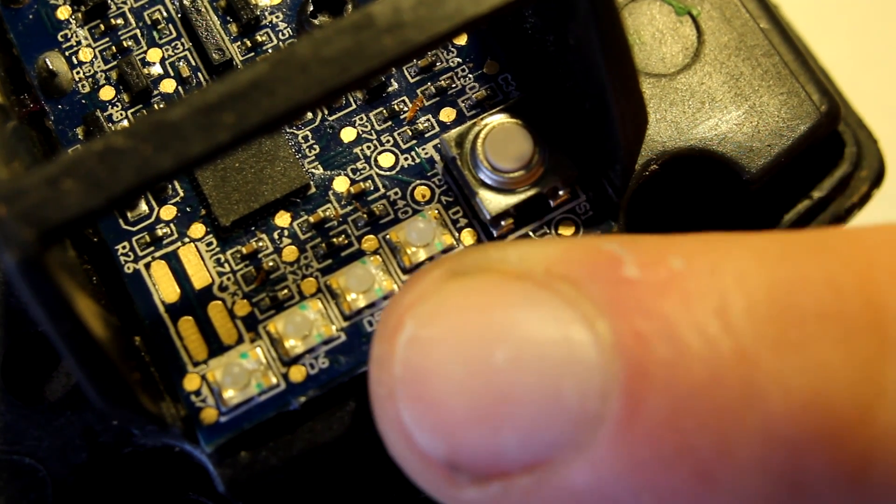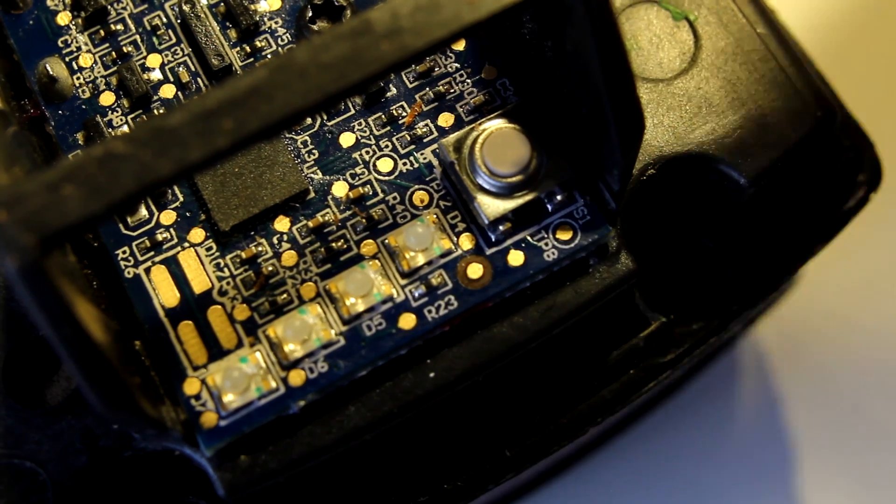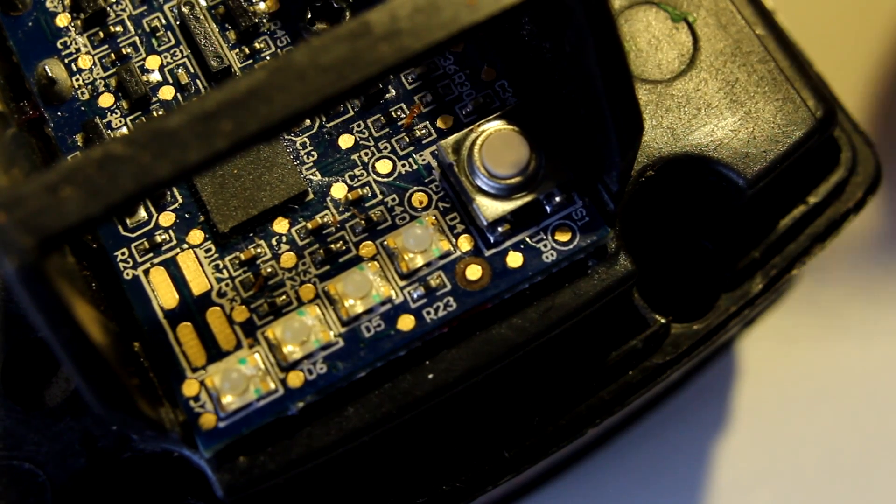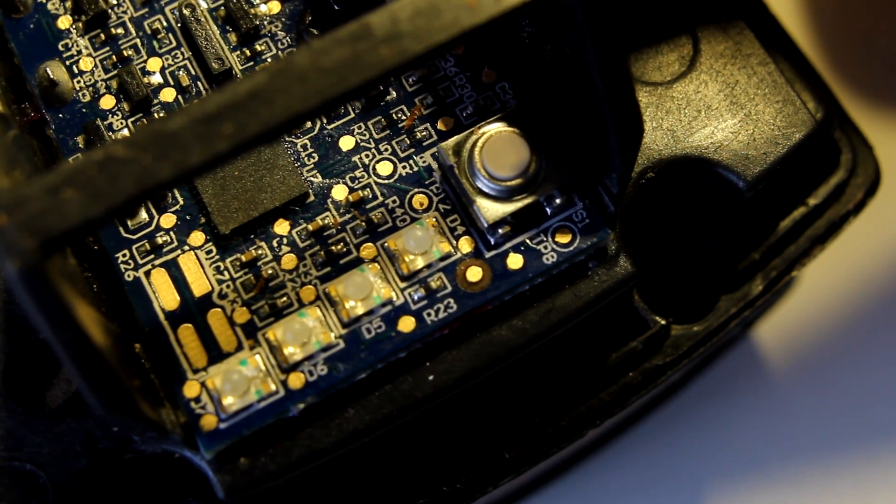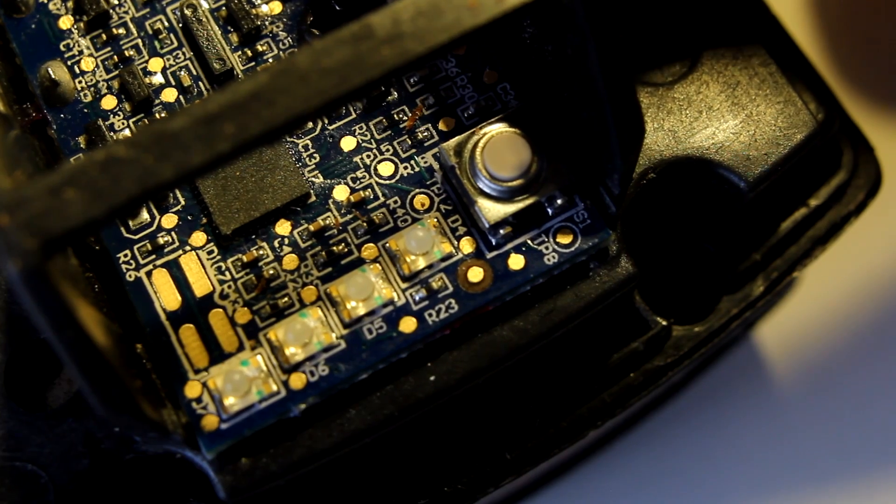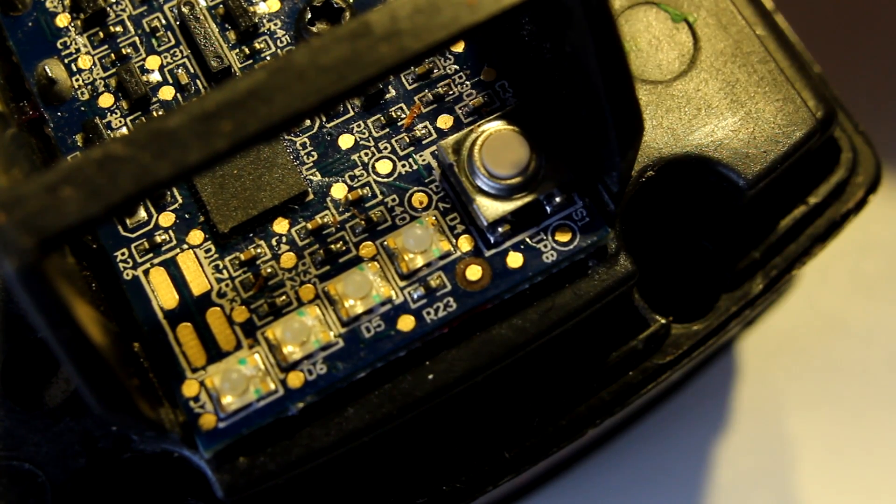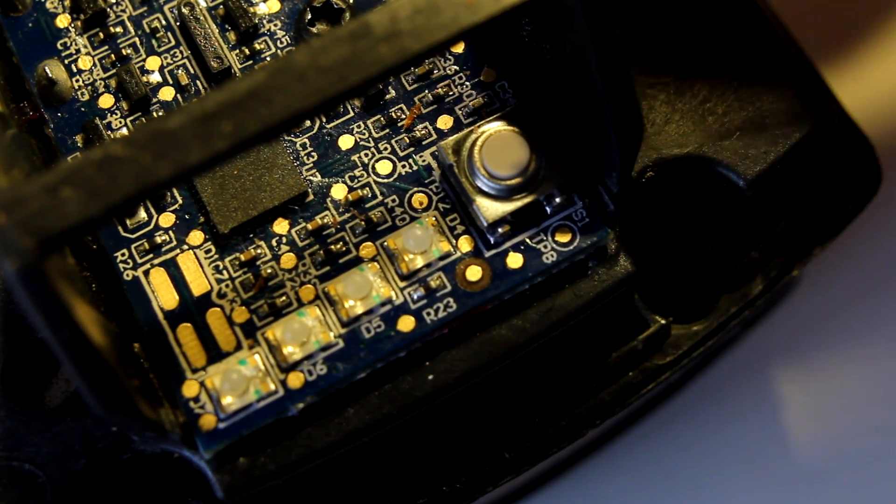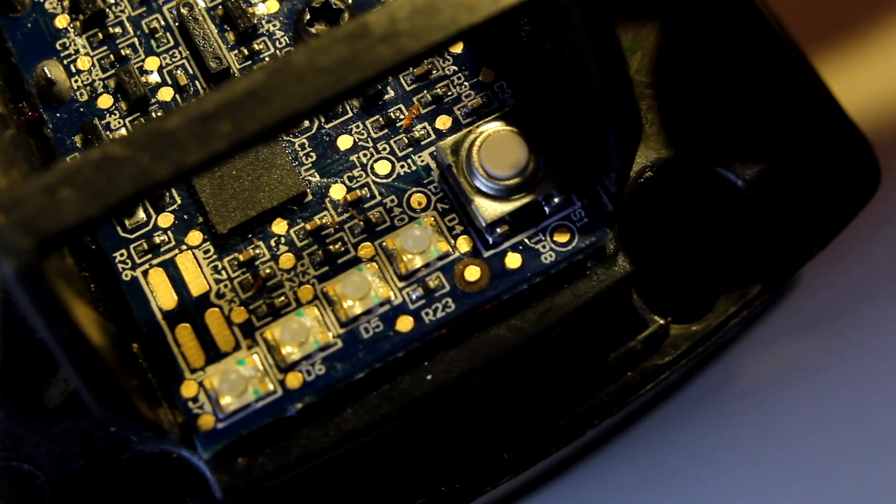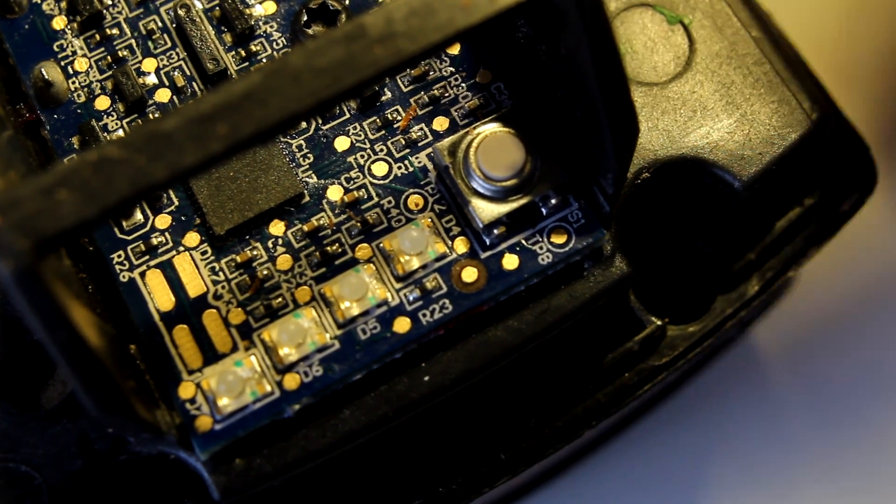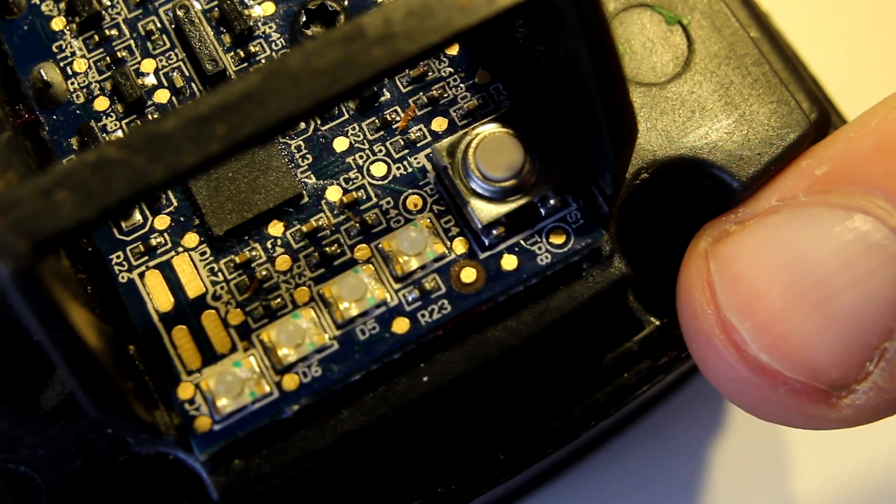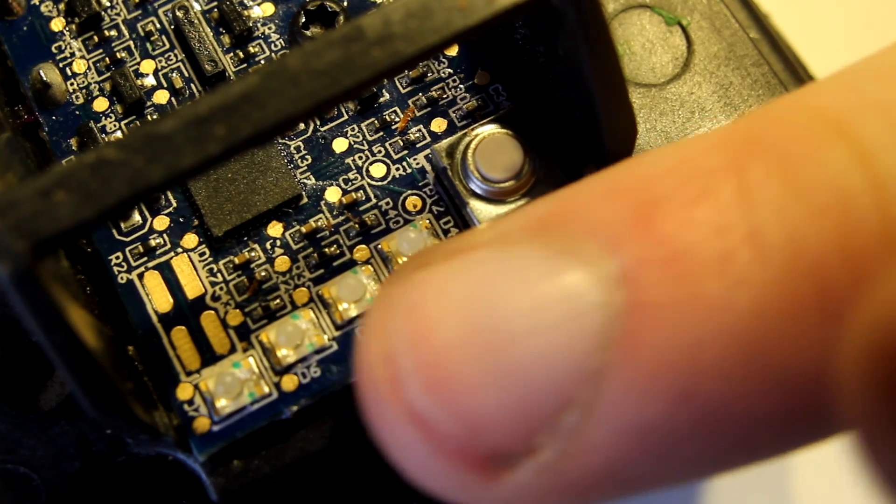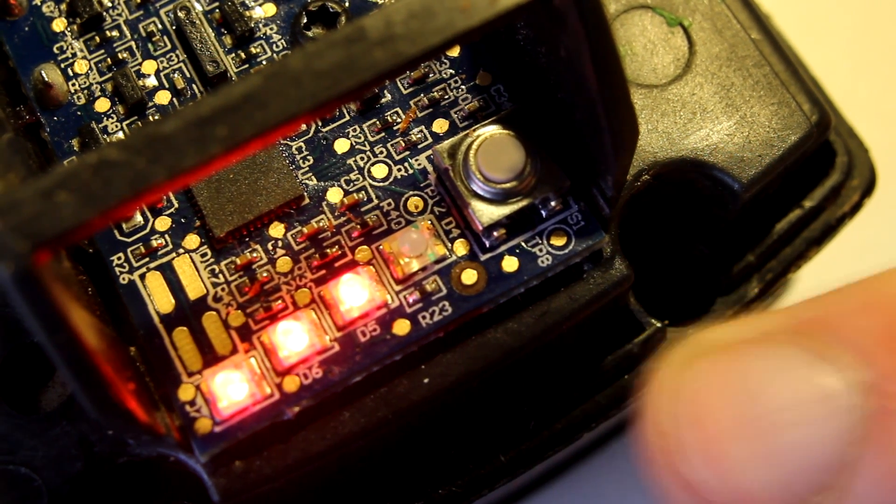It used to be one bar and now it's three bars so the charge estimation is purely done on voltage i.e. the microcontroller measures the voltage and depending on some kind of lookup table it determines how many bars it should display as how full the battery is.